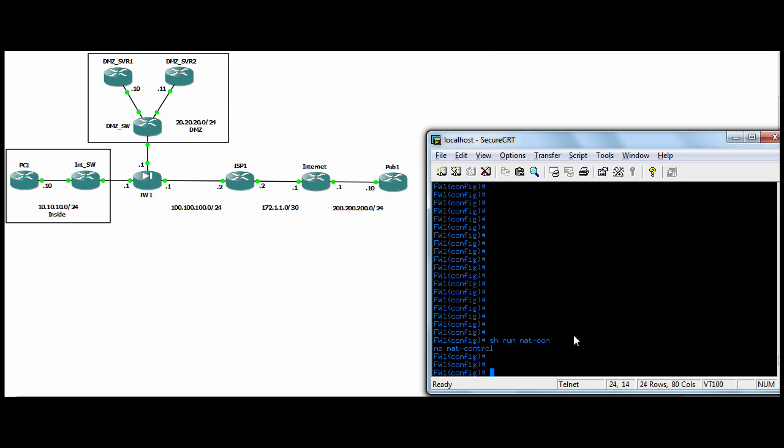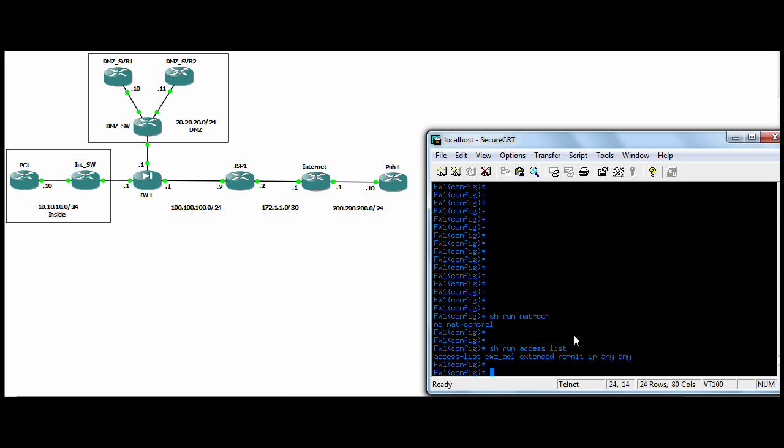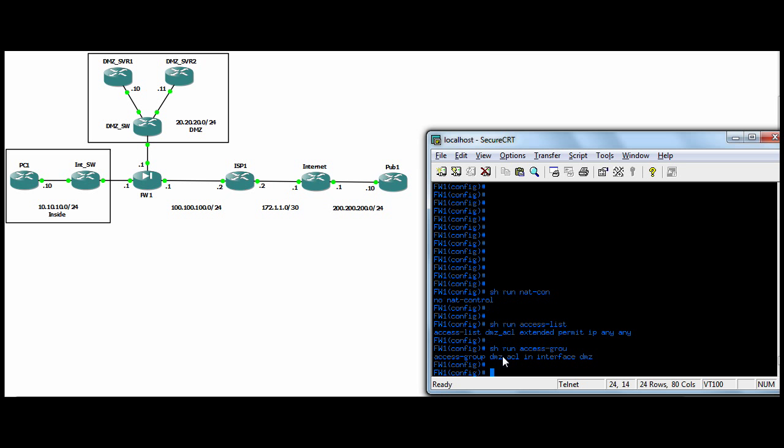And so we saw last time that we could connect from the DMZ server one host to the PC one host on the inside. So from less secure to more secure. And all we had to do was put an access list and we still have it here. Show run access list. We're permitting anything. We're putting full IP from anyone to anyone and it's bound to show run access group. It's bound to the DMZ interface. That is DMZ ACL bound to the DMZ interface inbound permitting anything.